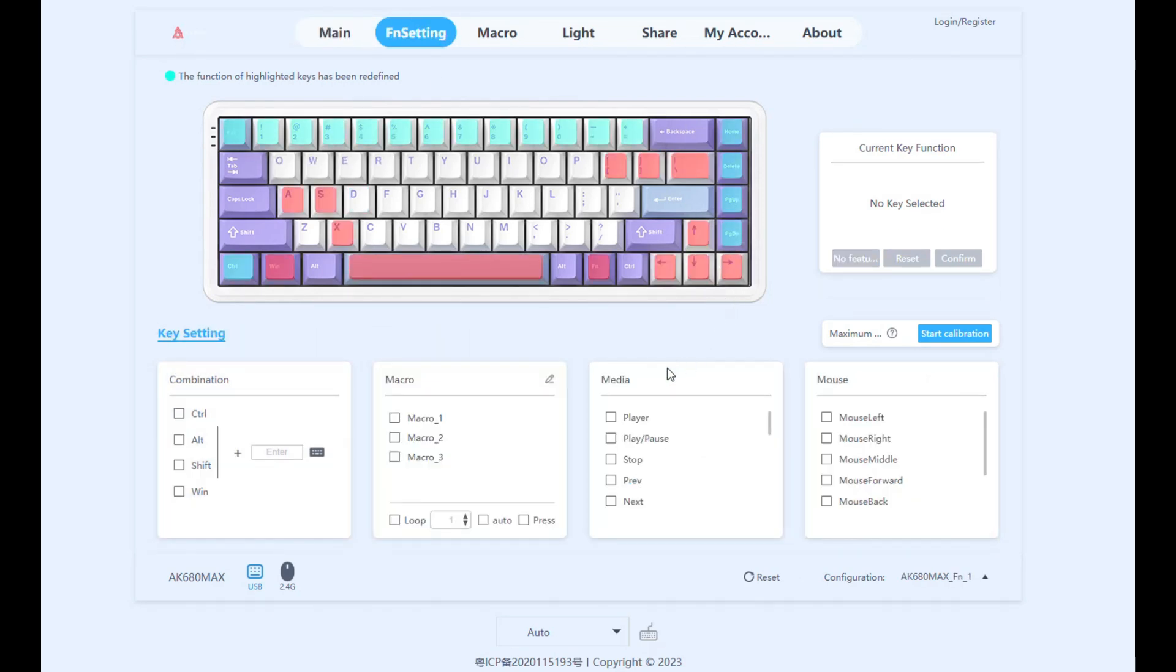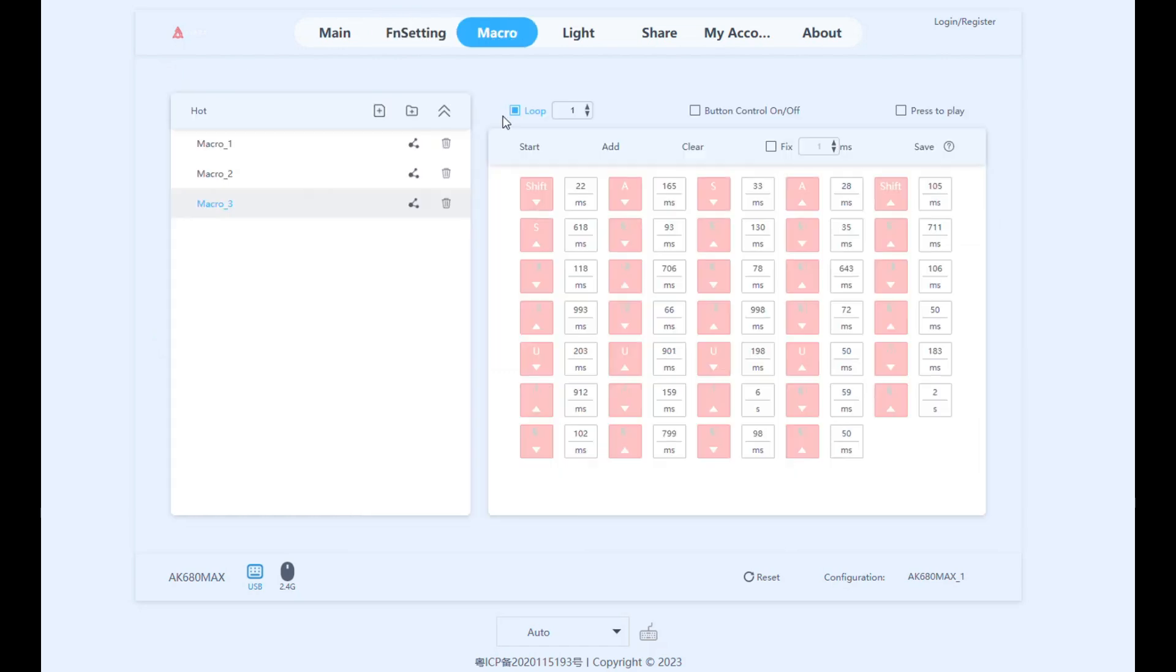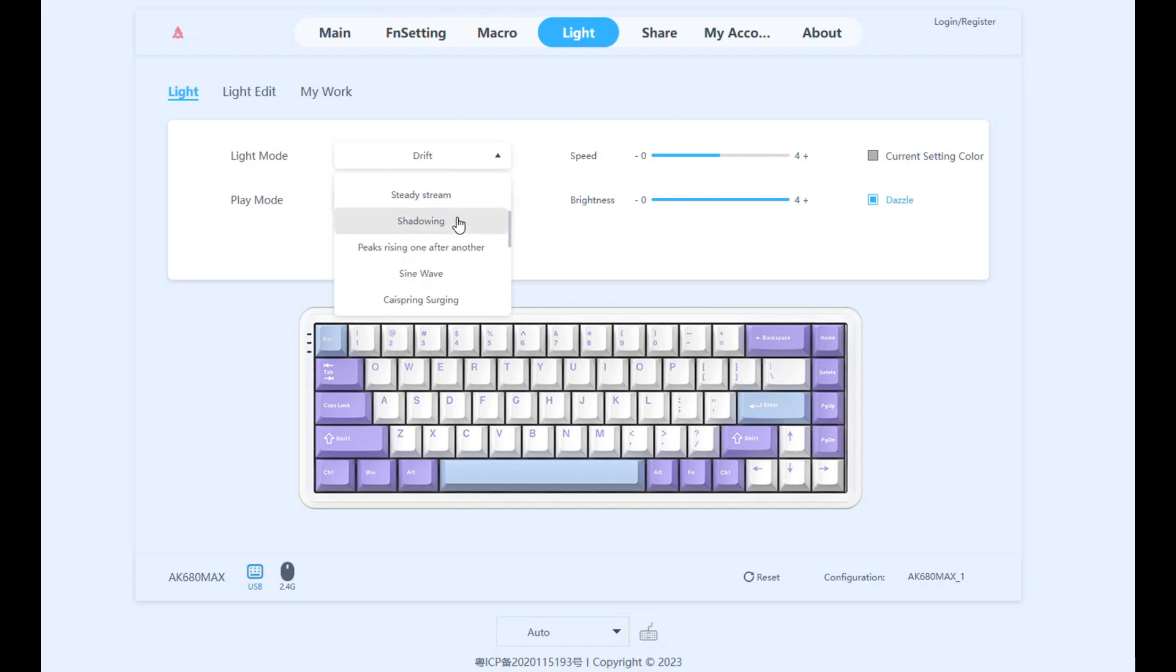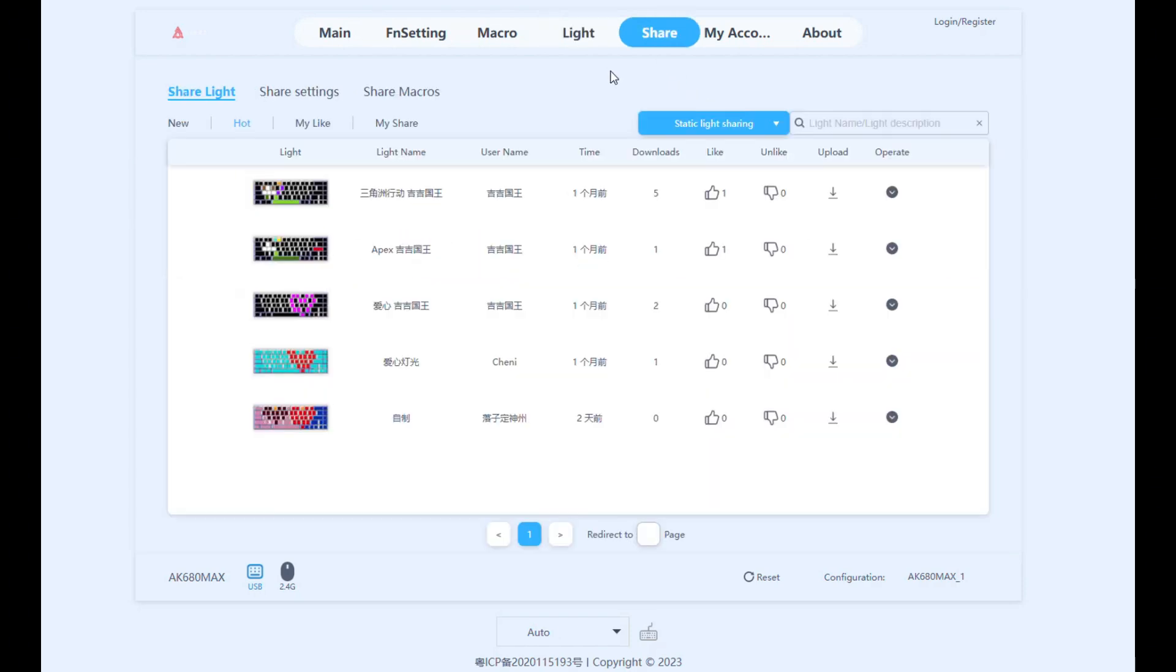For the function settings here, you can change alternate functions except for the red ones. In the macro tab, I tried recording a macro and yes, it detects even your mouse clicks and even the middle mouse button. In the light tab, there are lots of lighting modes here that you could choose from.